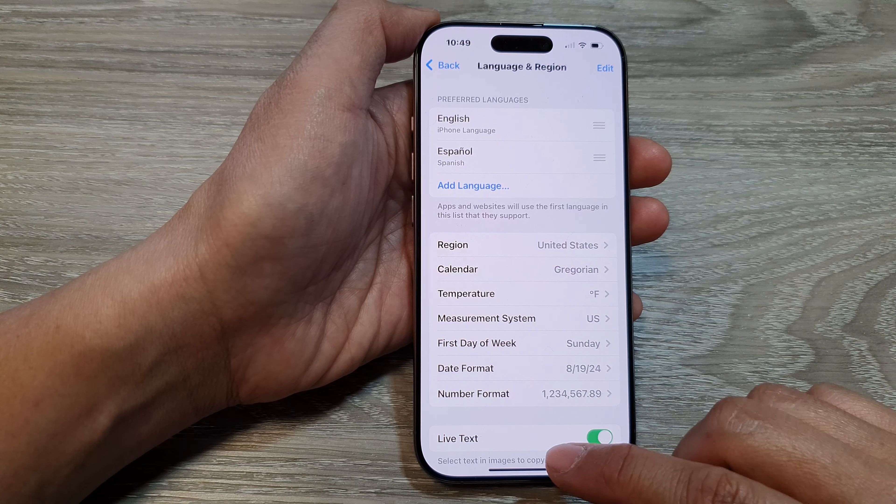Tap on Continue and that will change back to English. Once both languages are added, you can quickly switch the language back and forth as desired.